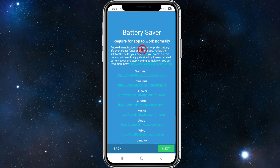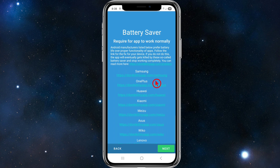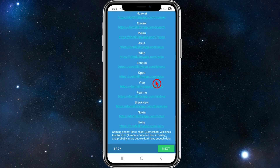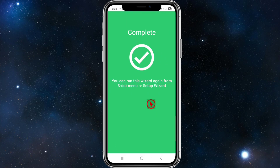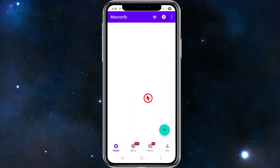The next step is the battery saver warning. Battery optimization is required for the app to work normally. Some Android manufacturers prioritize battery life over app functionality, which can cause the app to be killed and stop working. Follow the link provided for the fix specific to your device, then click Next.